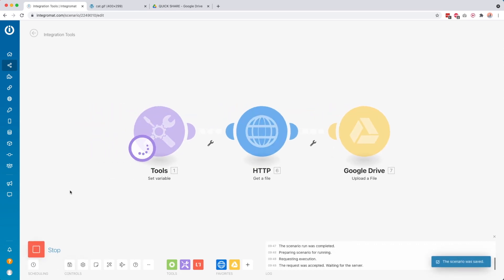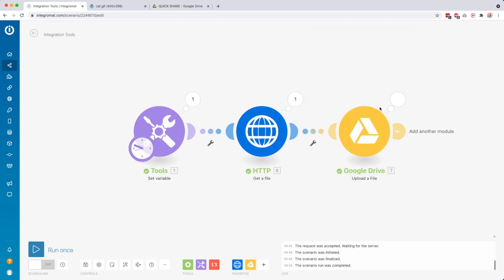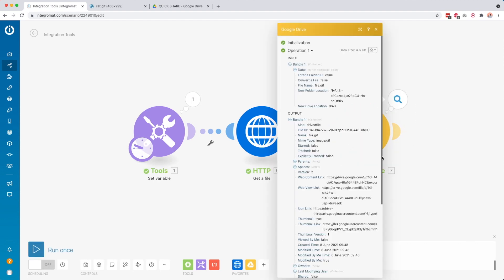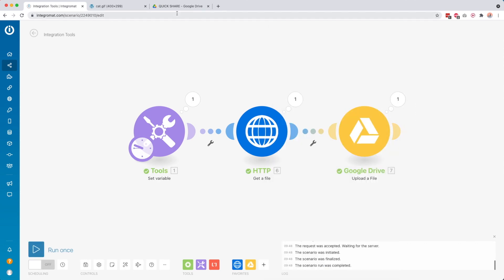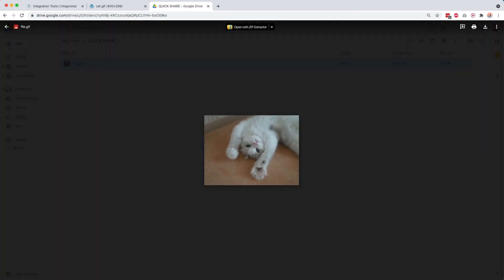Then I click run once. Then you see that we downloaded the image, and then right now it's uploading the image. And the image was successfully uploaded. So now if we go over here, then we see our get gif.